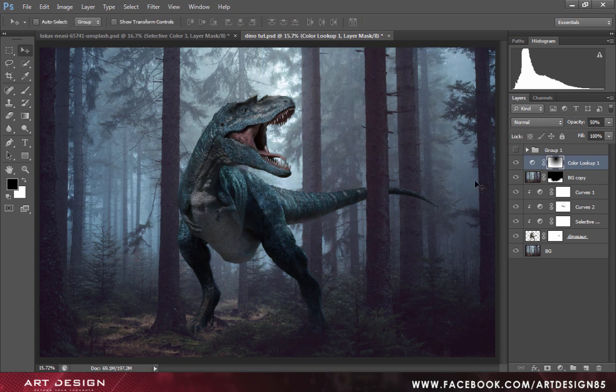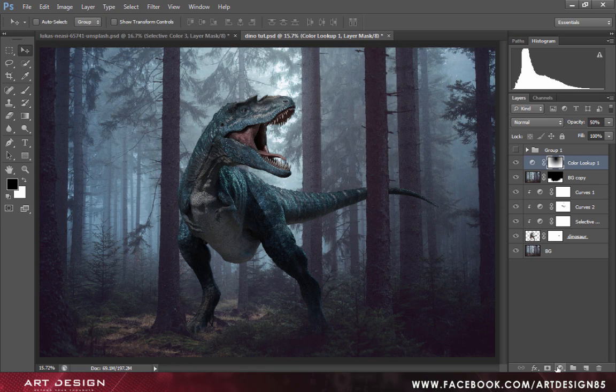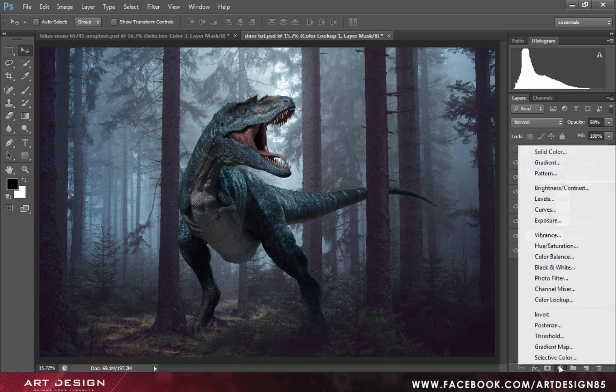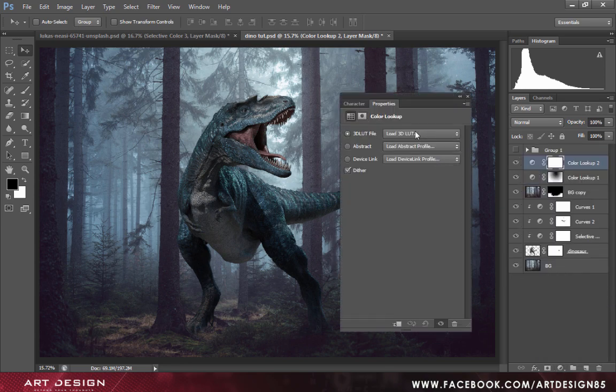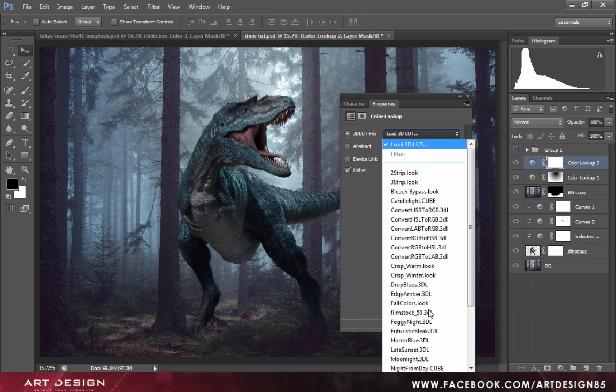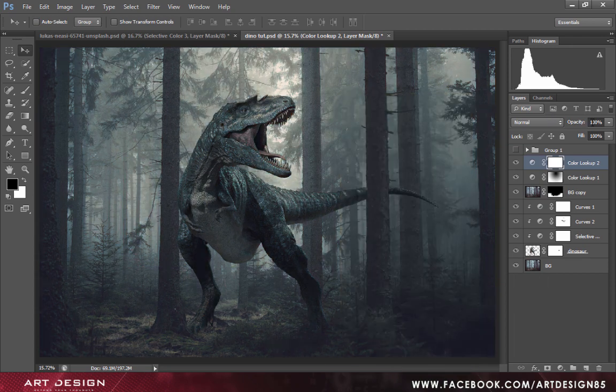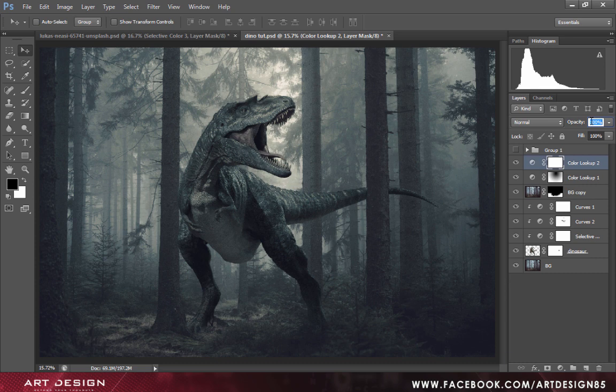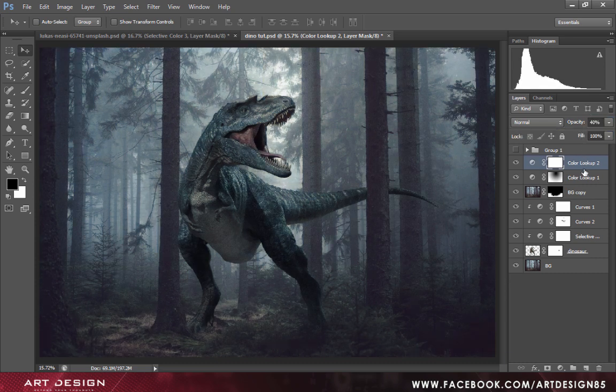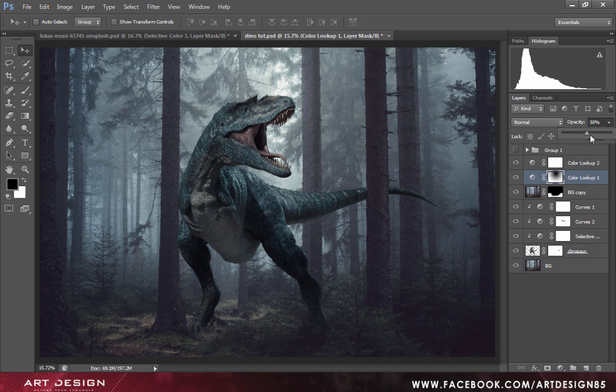We'll create another color lookup adjustment layer. From there select Futuristic Bleak and set the opacity to 40%. We will just increase the opacity a bit.